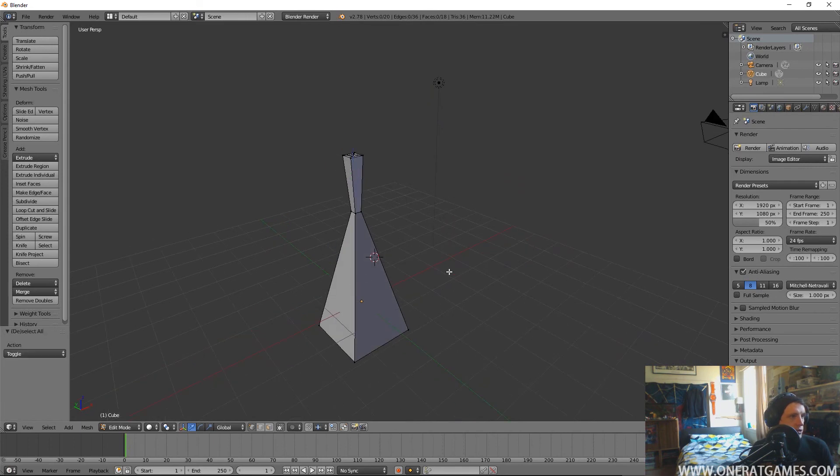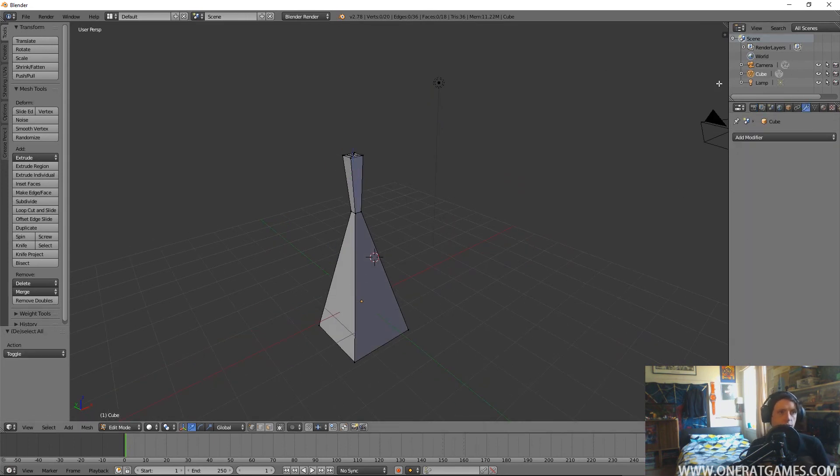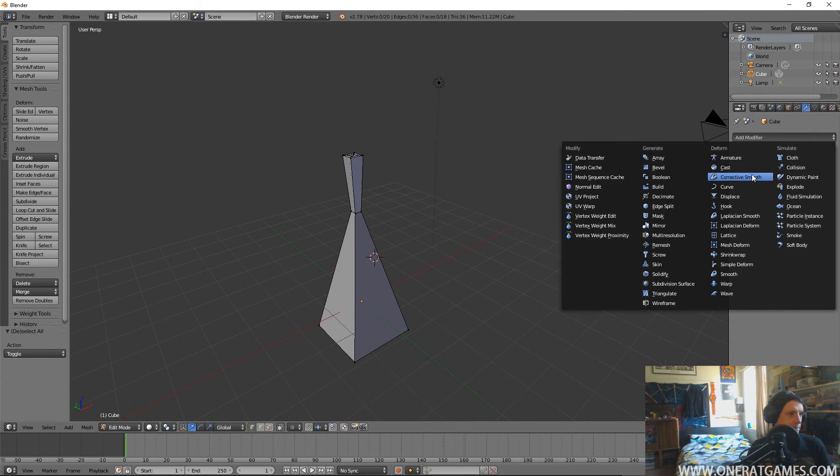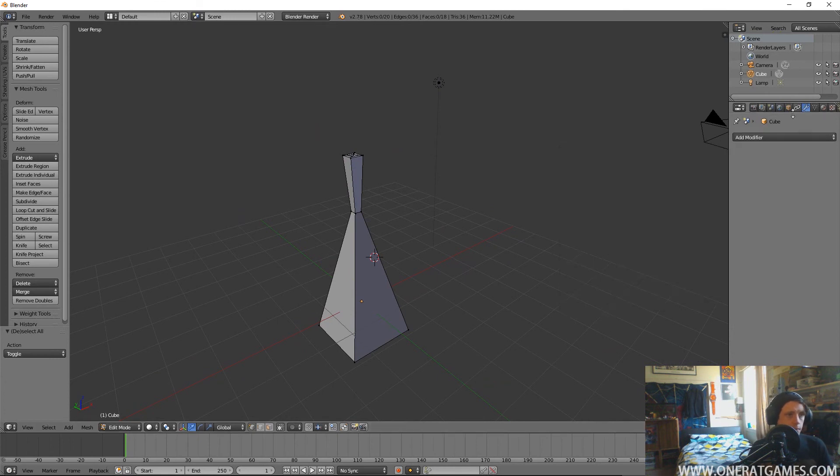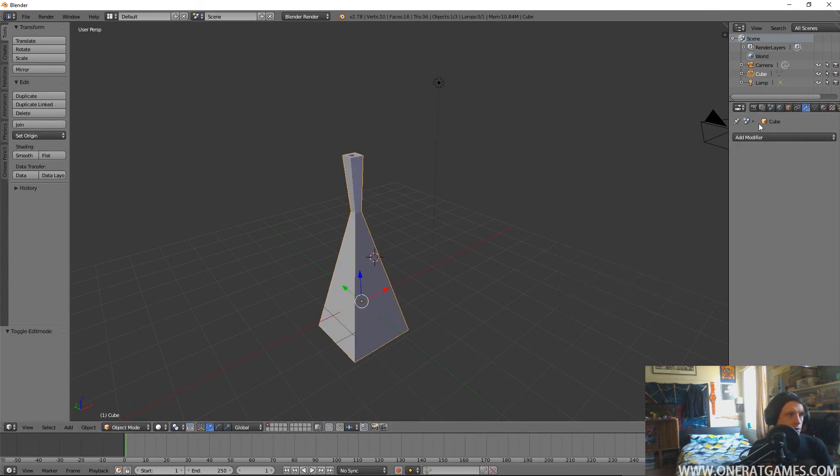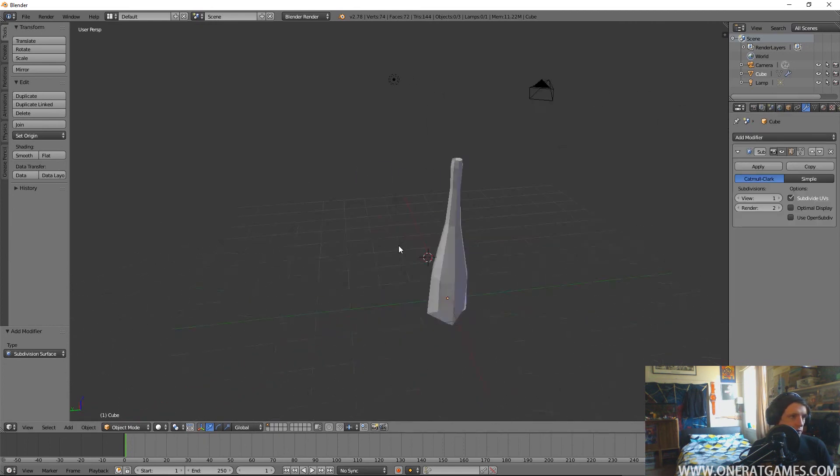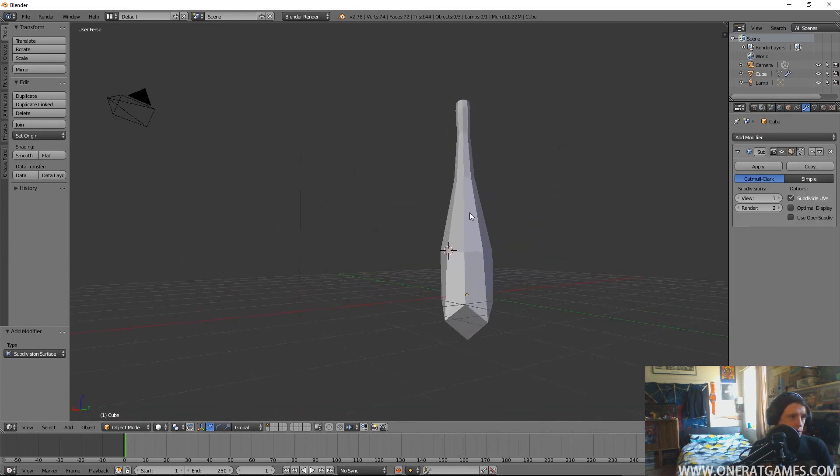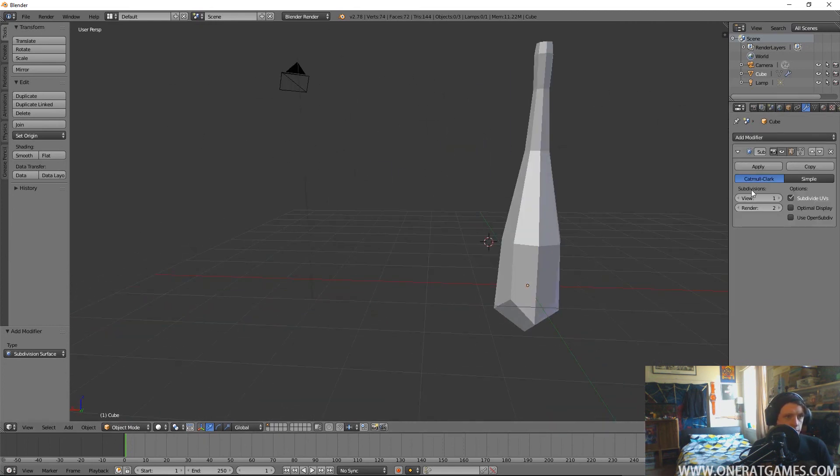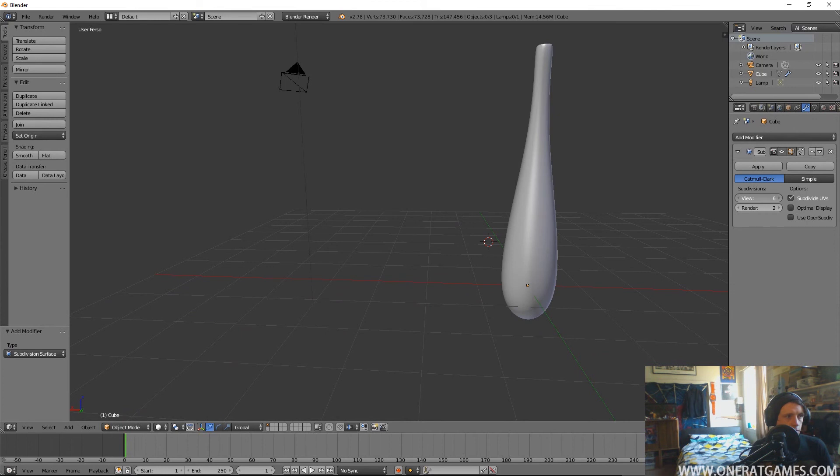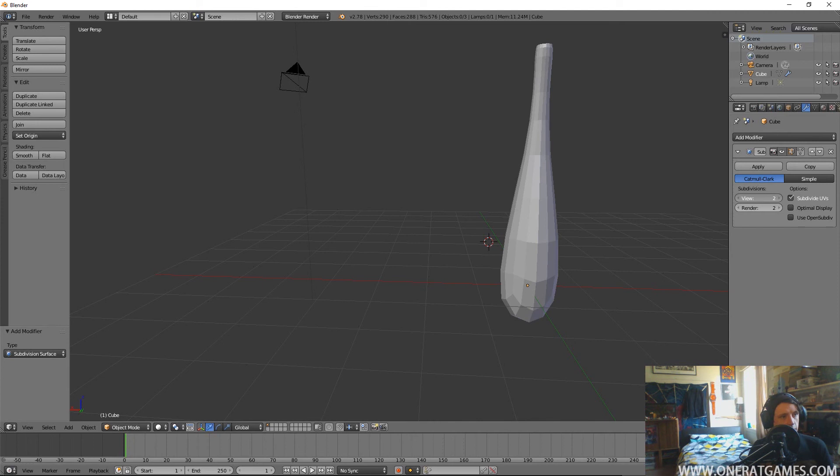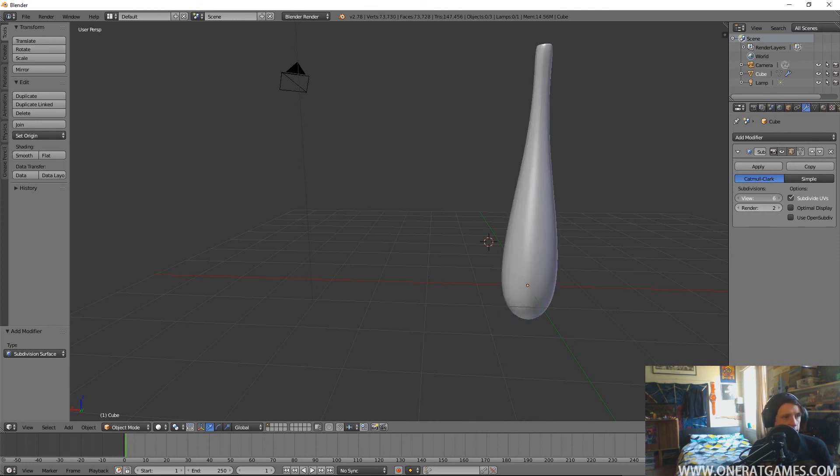We can come over into the modifiers and do this in object mode. We can add a subsurface which will just give it more detail and then we can control that over here. You got like video game quality, maybe that's video game quality depending on what the object is, and then like movie quality.